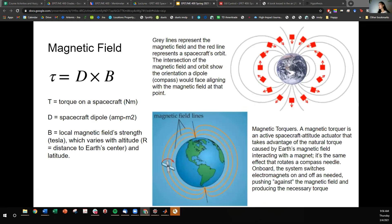Let's talk a little math and intuition as to what the torque equations look like. For magnetic fields, the torque applied on the spacecraft is proportional to the spacecraft dipole — the amount of magnetic field the spacecraft is generating — crossed with the local magnetic field strength where the spacecraft is. The gray lines here represent the magnetic field, and the red line represents the spacecraft's orbit.